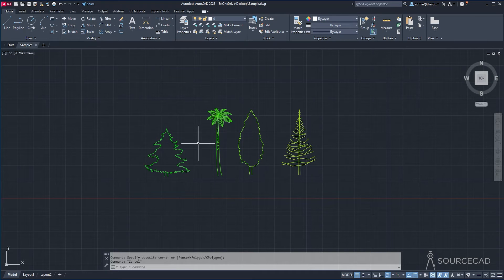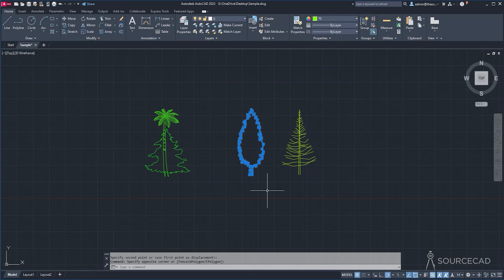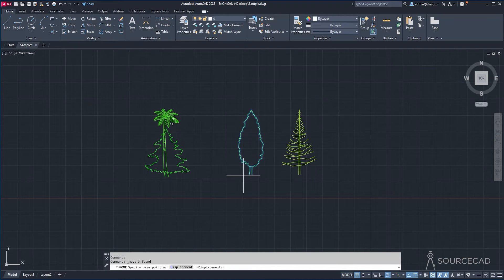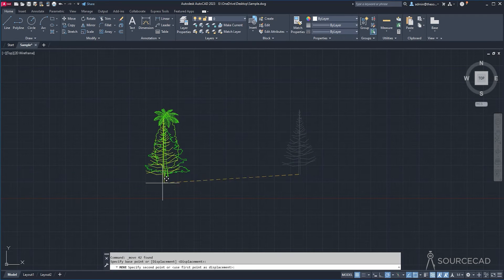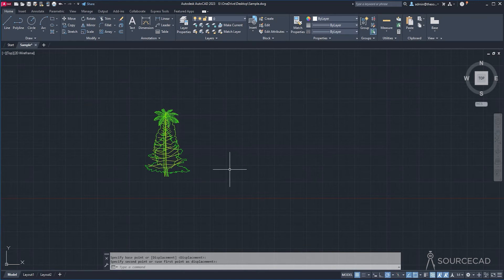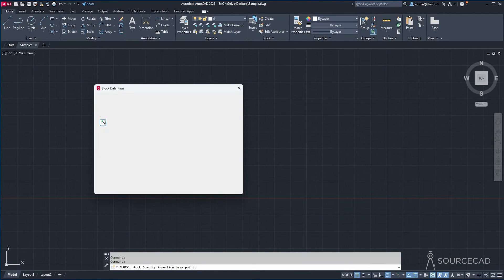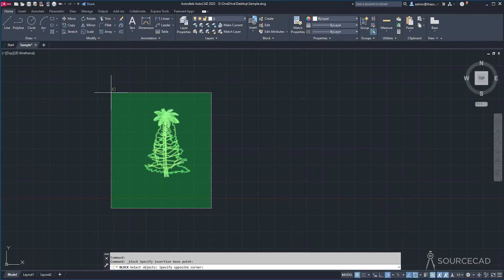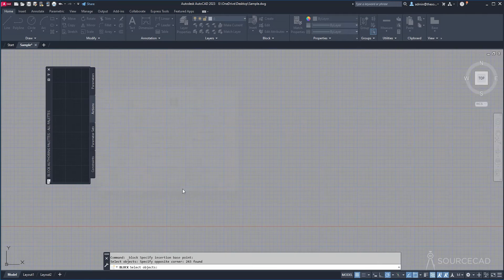Now I'll overlap all the drawings to a common base point — select all, Move, select this point, and overlap them here. Repeat for each remaining drawing until they all share a single common point. Then go to Create, give it a name — dynamic2. Pick the same common point, select all objects, make sure Open in Block Editor is checked, and click OK.